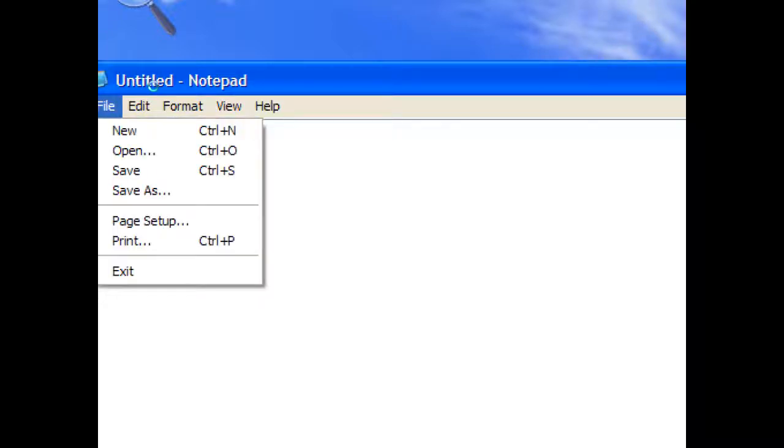Now we'll type in shutdown minus s, for system I guess, minus t for time, zero zero. And we're going to save it as a file.